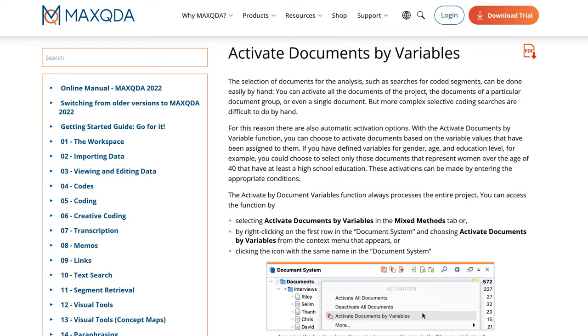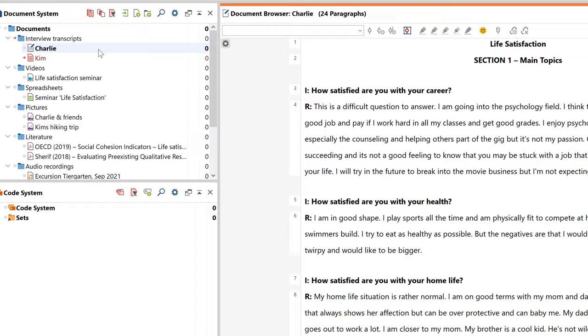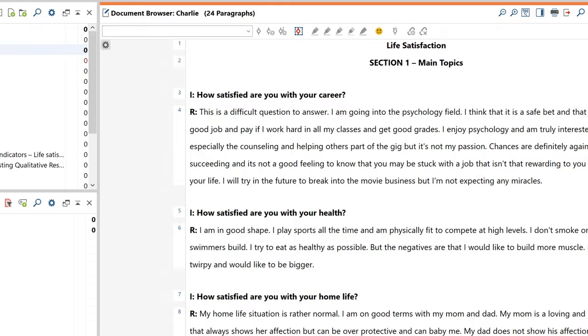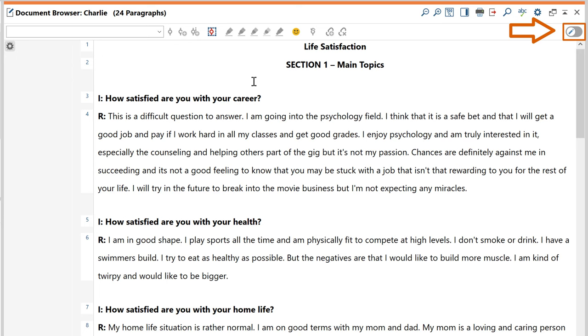Now that you know the basics of importing and organizing your data, let's dive into one of our interviews by opening it via a double-click in the document browser. The main purpose of the document browser is to allow you to code your data. For this reason, data editing is disabled by default to prevent any accidental changes being made to your data. If you want to change your data in terms of content or formatting, you must first switch on the edit mode right here.